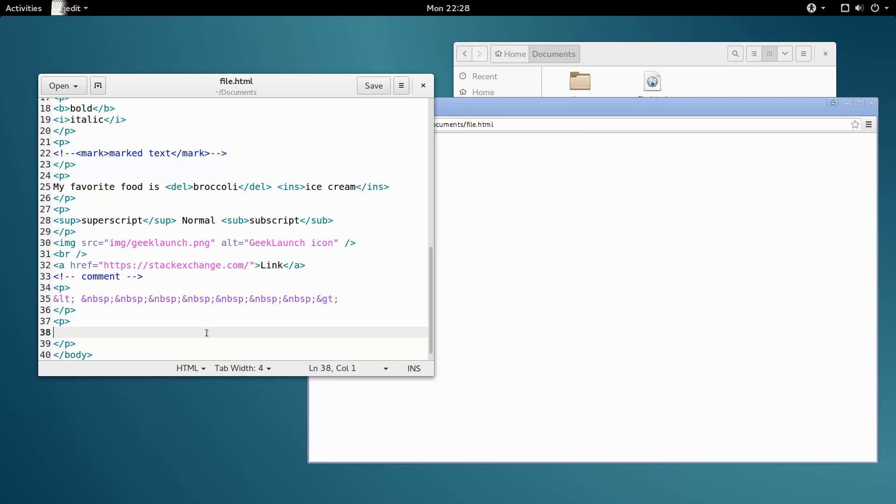Hello everybody, welcome to web development video number 12. Today we're going to learn a little more about links, expanding what we learned a couple videos back.